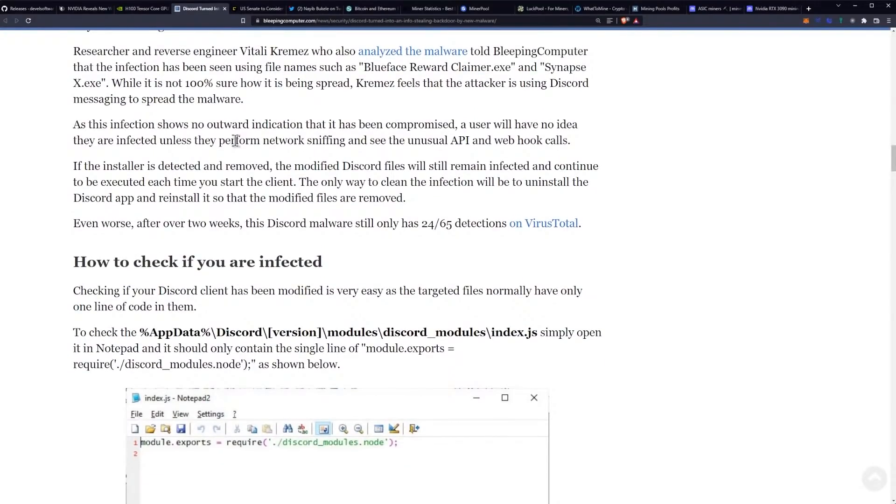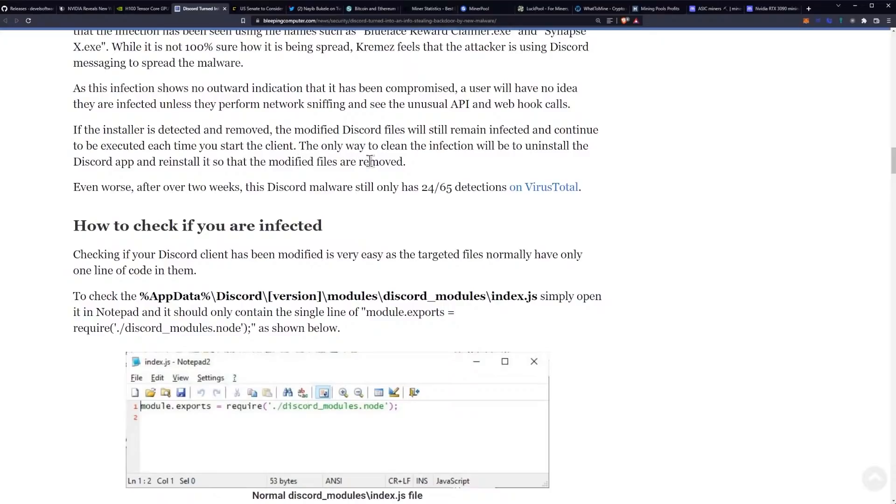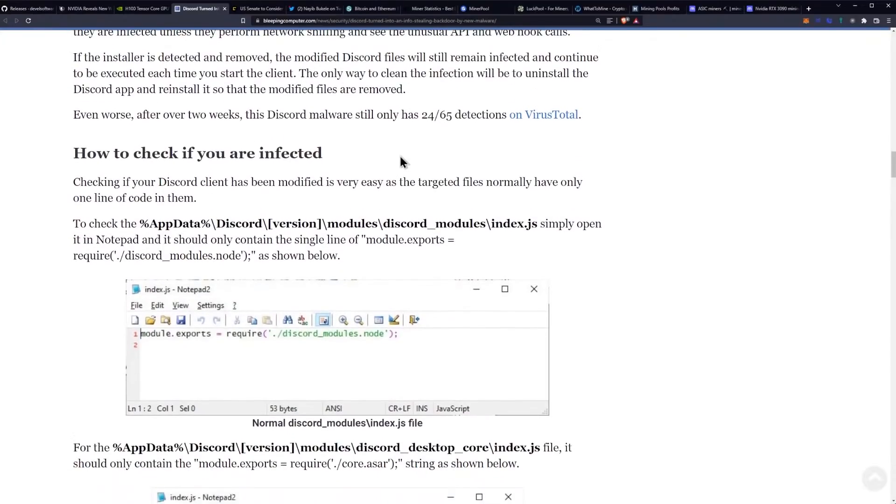As this infection shows no outward indication that it has been compromised, the user will have no idea they are infected unless they perform network sniffing and see the unusual API and webhook calls. If the installer is detected and removed, the modified Discord files will still remain infected and continue to be executed each time you start the client. The only way to clean the infection will be to uninstall the Discord app and reinstall it so that the modified files are removed.